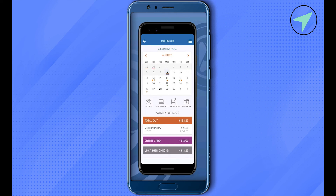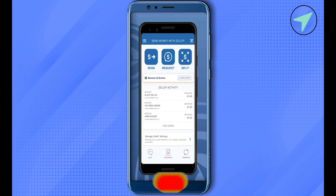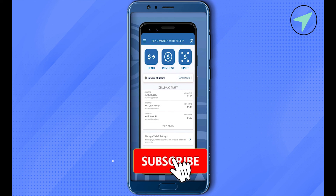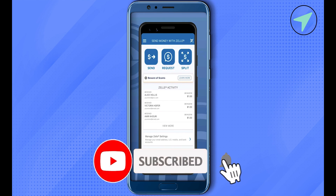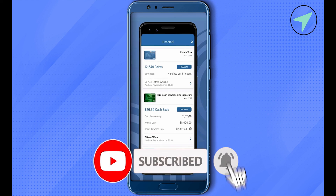And this is how you do it. I hope this video was helpful. Make sure to hit that like button and also subscribe to our channel for more helpful videos.